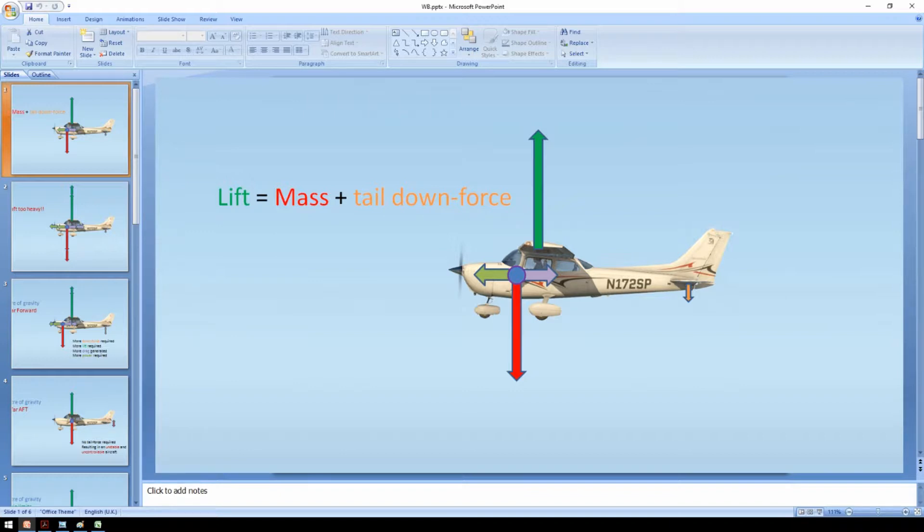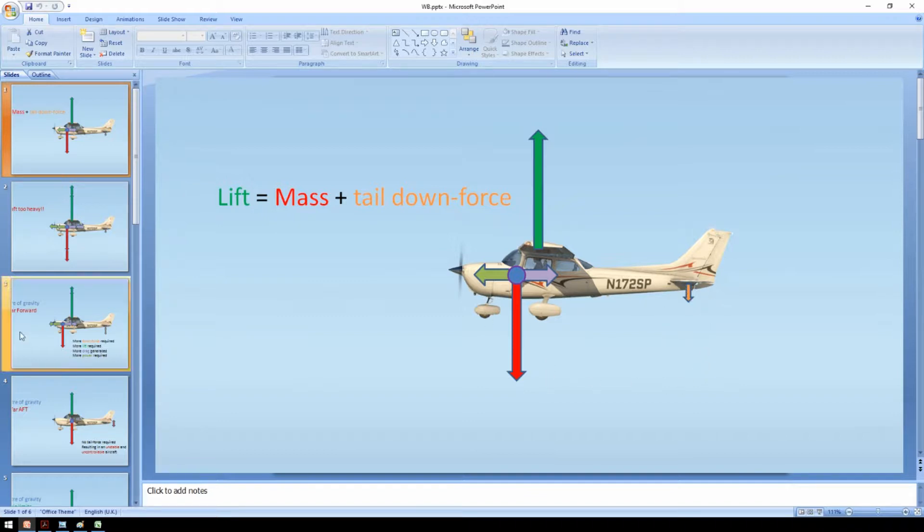What we can see here are some of the forces that act on the aircraft in level flight. The green arrow is the lift vector which is equal and opposite to the weight of the aircraft and the downward force created by the tail.